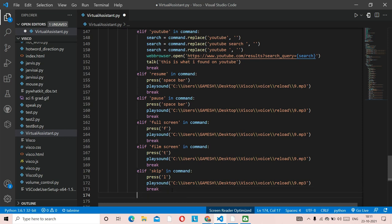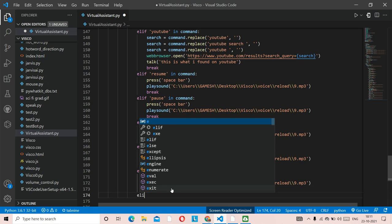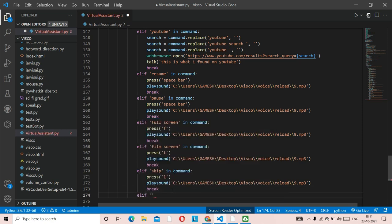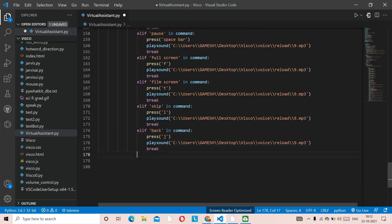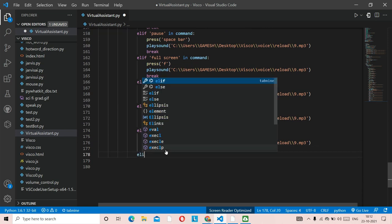Now the back function — suppose by mistake you went to the next video and want to go back. You say 'back' to the virtual assistant. We paste the code, replace 'resume' with 'back,' and the key is the letter 'j' (lowercase), which is YouTube's shortcut to rewind.